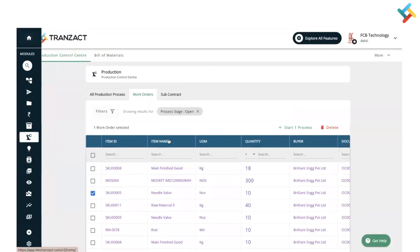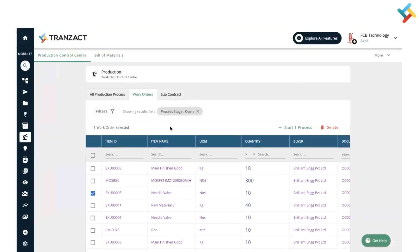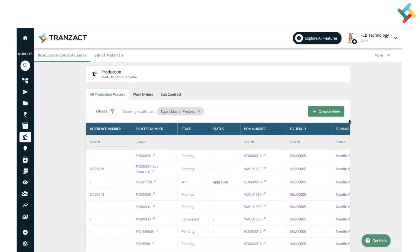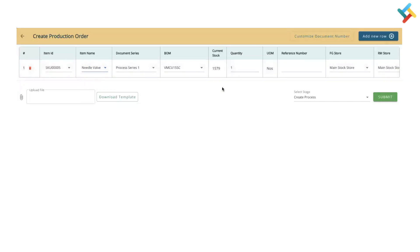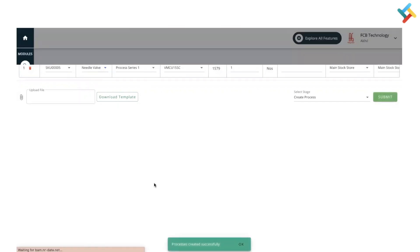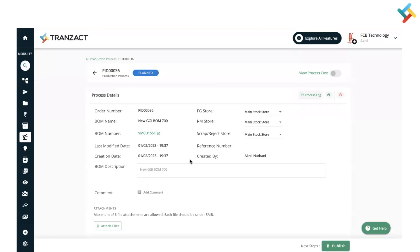Coming to the next phase — how you can create a direct production process for Make to Stock. You need to go into 'All Production Processes' and click on 'Create New.' You need to define the item name — I will select needle wall — and as per the Bill of Material, each and every detail will come in. Click on 'Submit' and the process will get created.